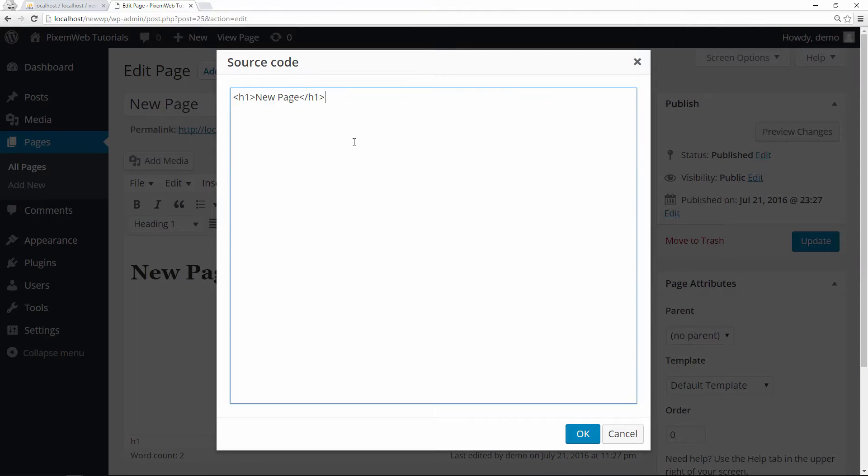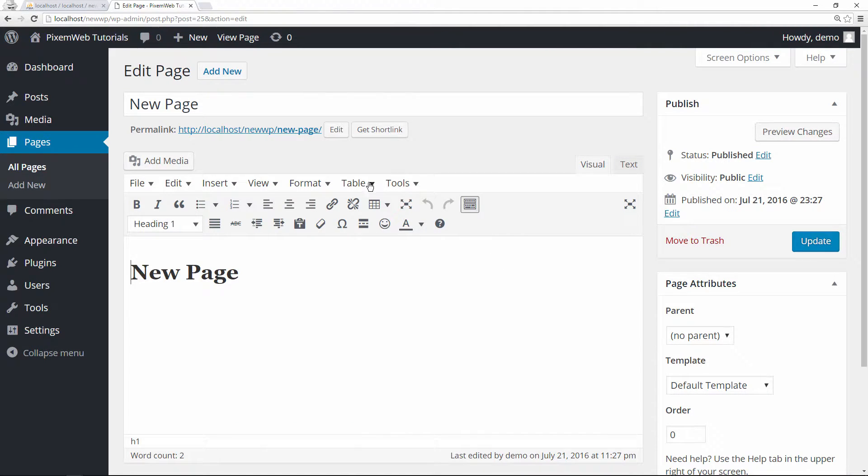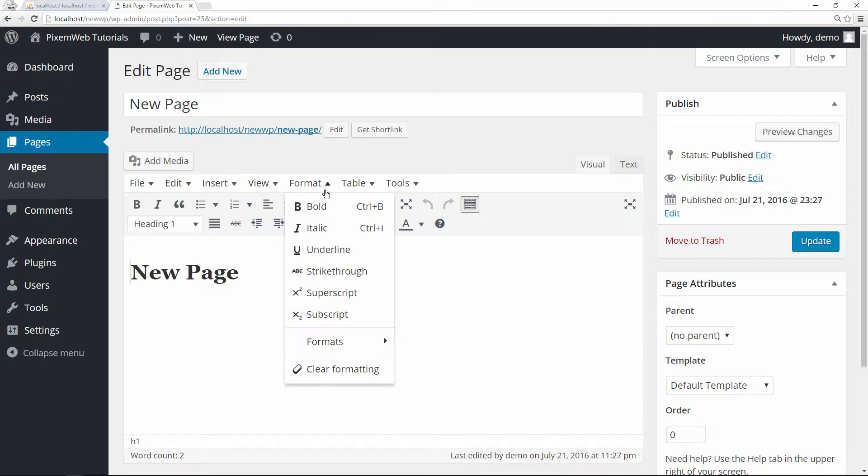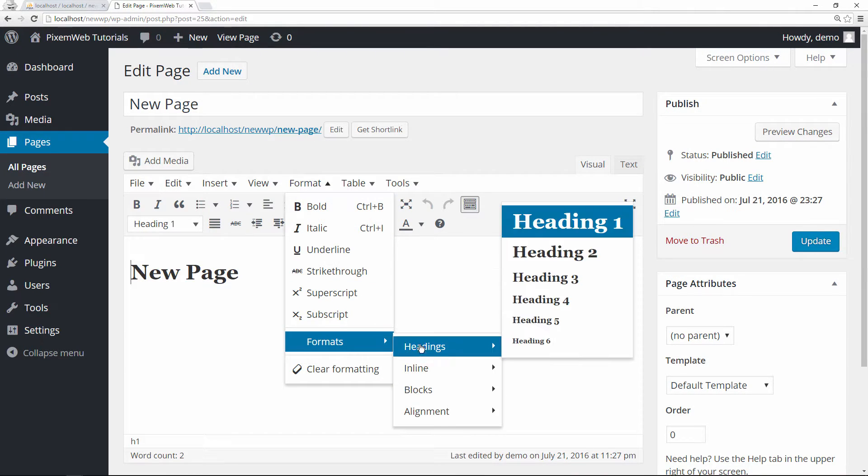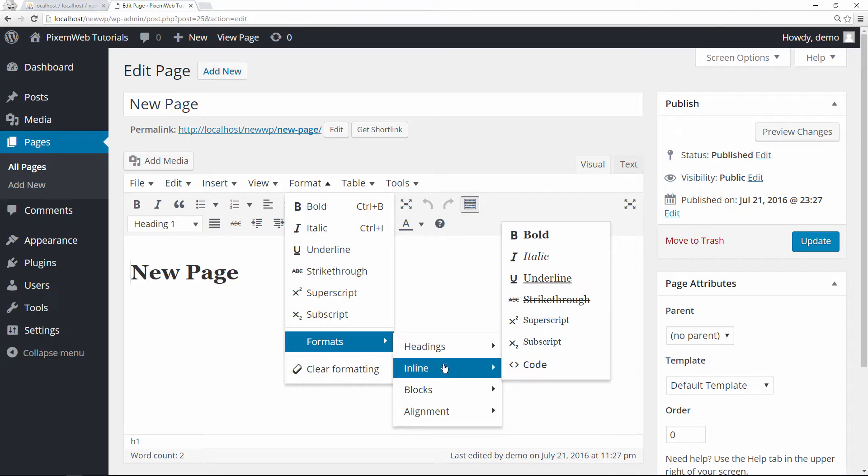You can have some other formats over here that allow you to format your content a little bit differently. You can clear your formatting, you can view some information there.